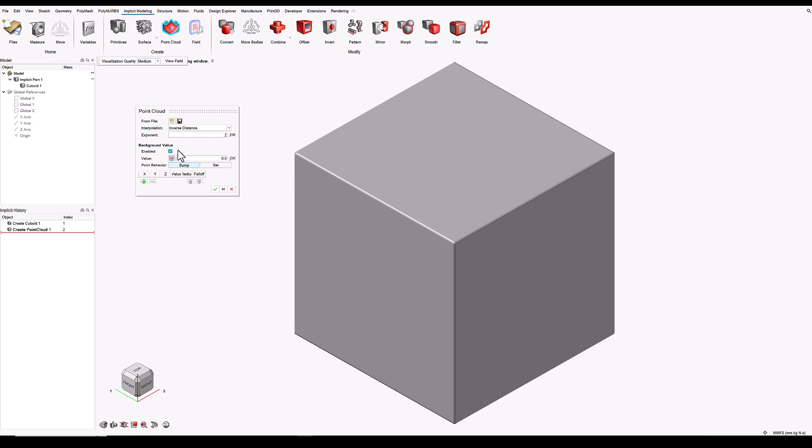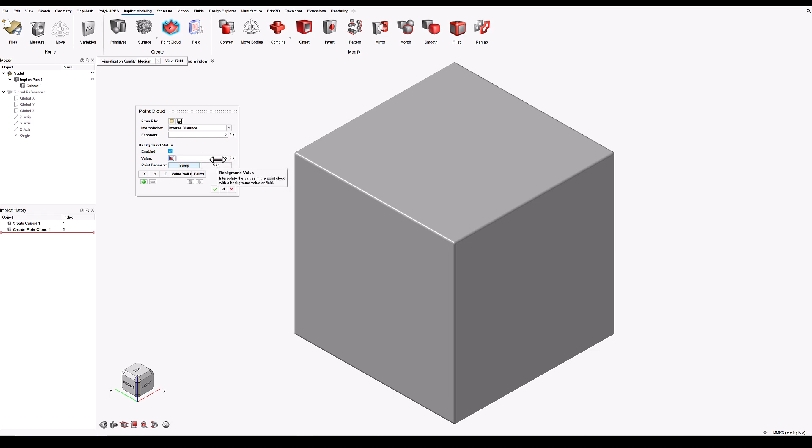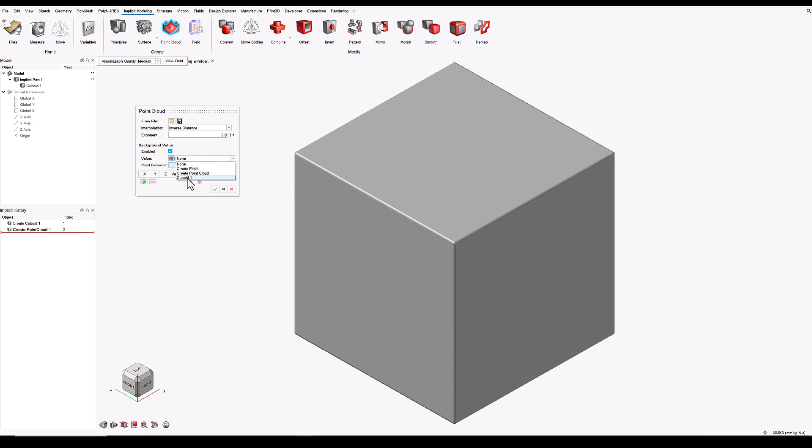And what this is doing is saying that everywhere in the space of this model we will assume field values of a certain number. Now these can be a constant, for example I have zero here, or we can use field driven design to select the field values from an existing object. In this case I'm going to use the cuboid that I've just made.